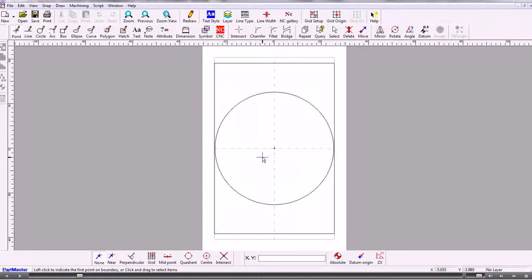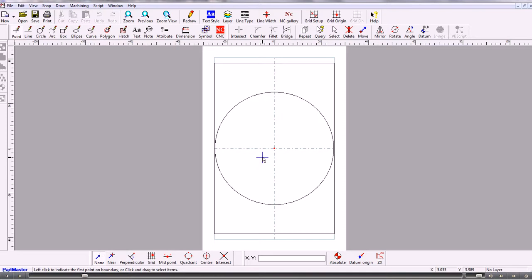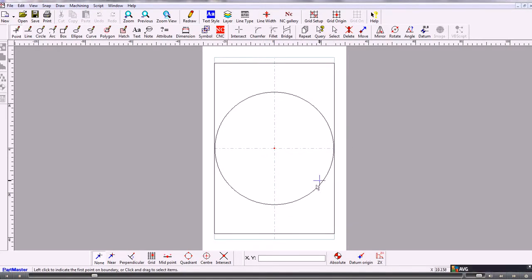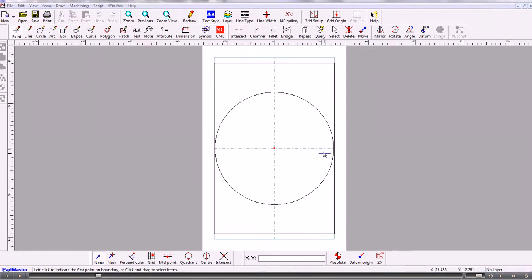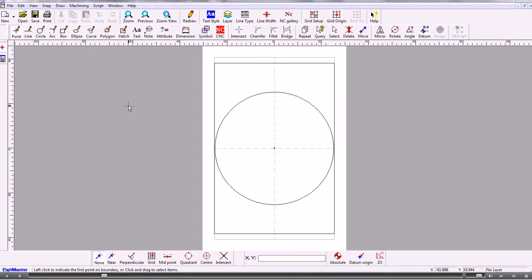So what happens when the data is exported into the CAD system it comes through as contours which is okay. But what we also want to do is we need to create a profile which will be just a quadrant of that circle. So what we need to do is explode the contour that's already there down into arcs and then we can create a contour and a Z profile.